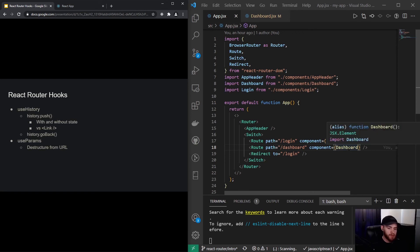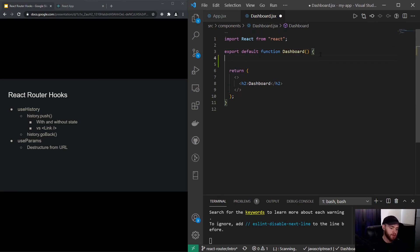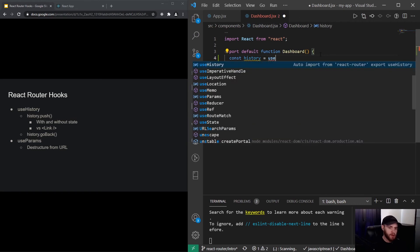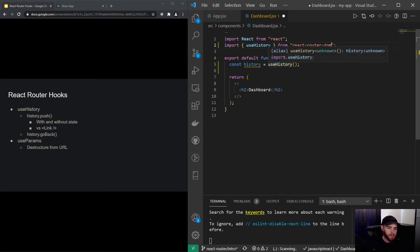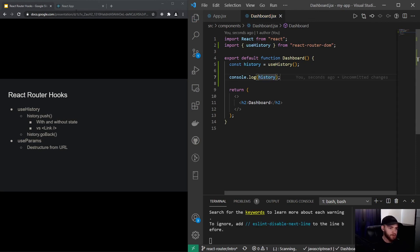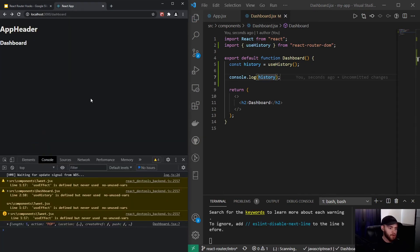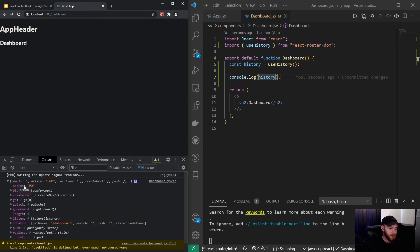For now we'll navigate to the dashboard component and I will create a new variable — I will call it history — and I can assign the useHistory function from react-router-dom to it. Now if I go over to my app and give it a refresh, you will see we get an object.